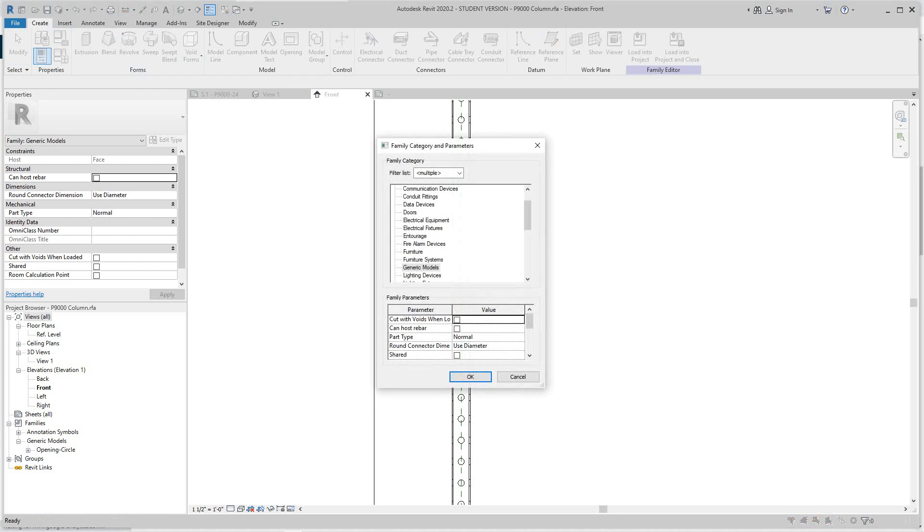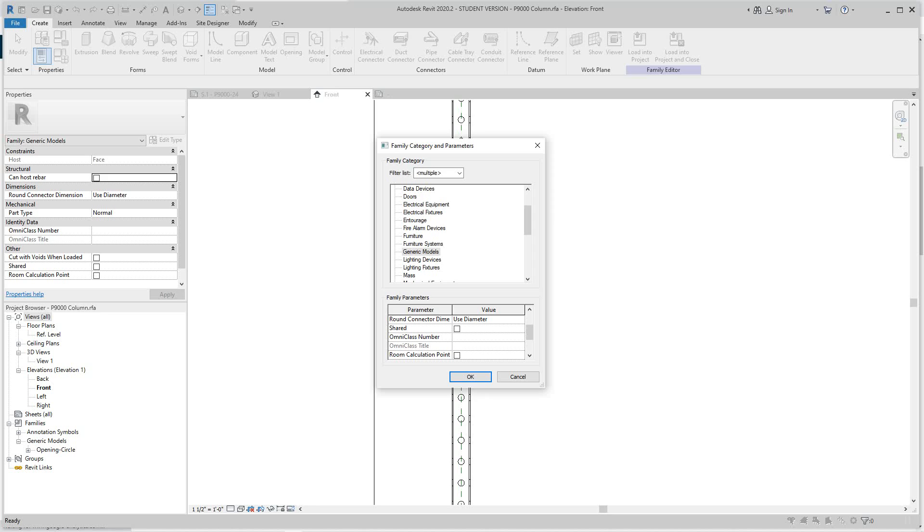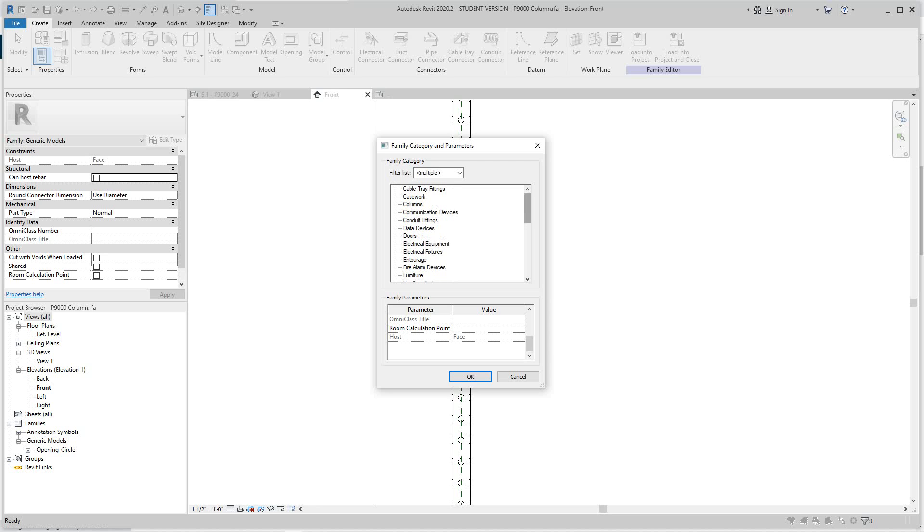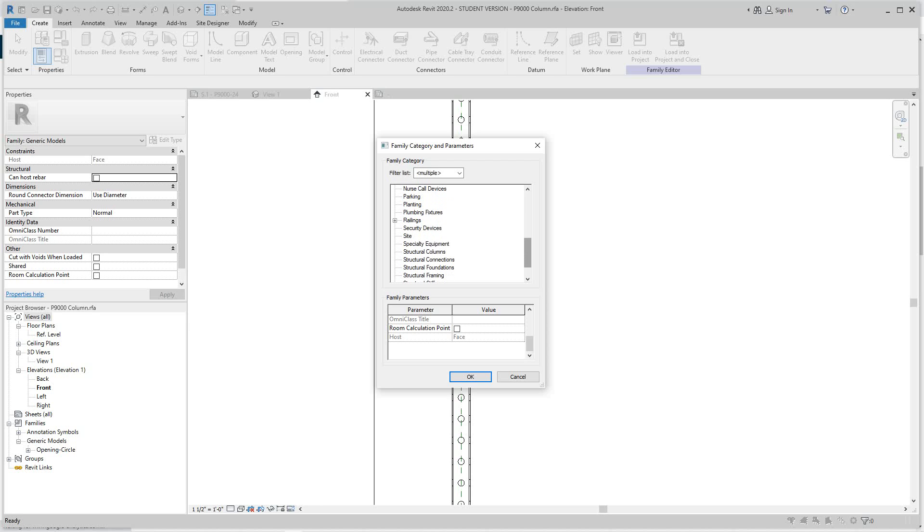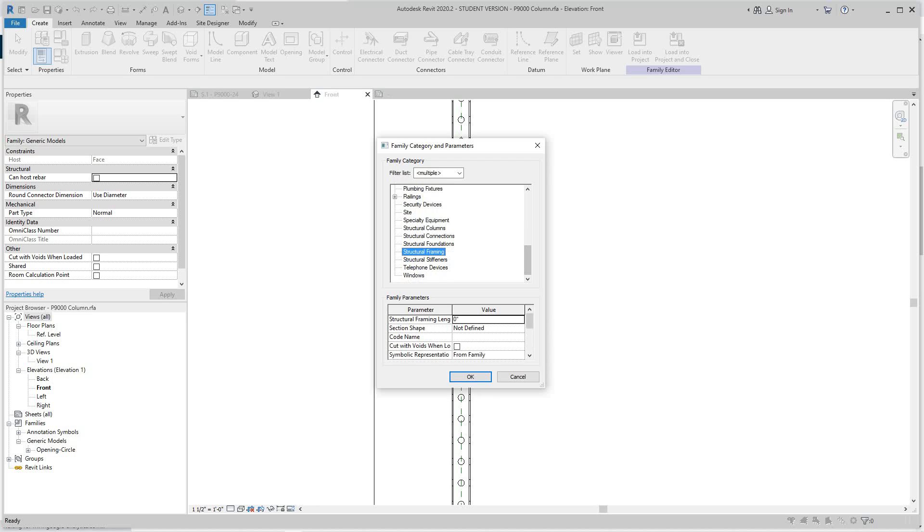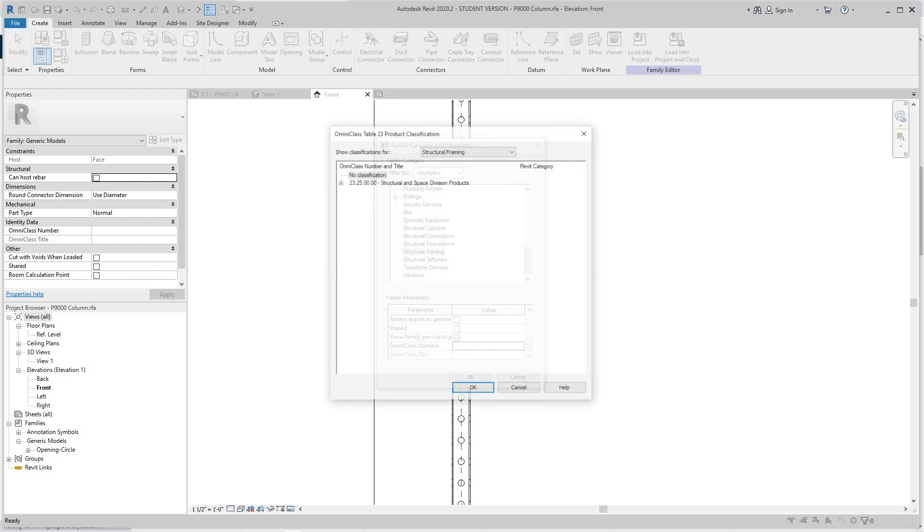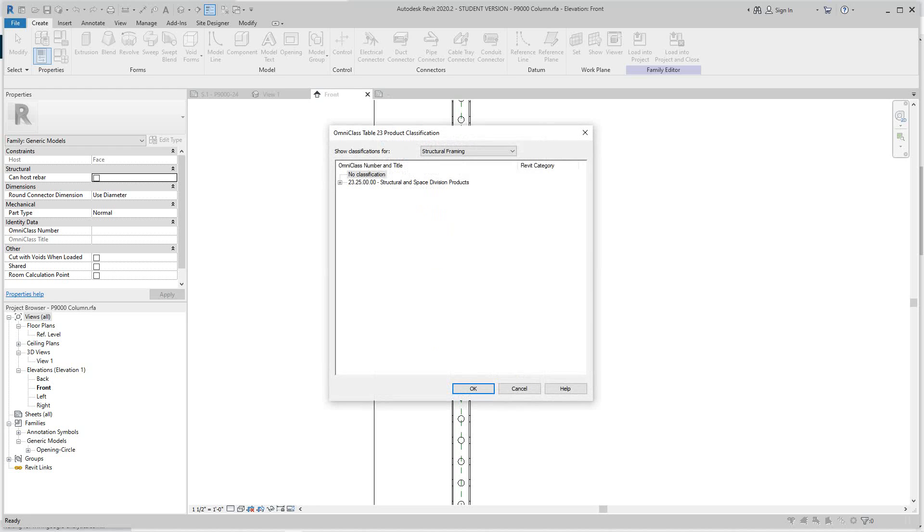This is listed as generic model. If we scroll down you'll see the OmniClass is grayed out. We can place the number here if we want, but it's grayed out because it's in a generic model category which doesn't give us that option. We would change this category to something compatible, probably structural framing. If we scroll down, the OmniClass number is not grayed out any longer. I can hit this builder block and it'll give me the different categories available.